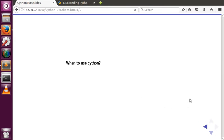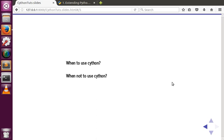When should you NOT use Cython? Consider a case where you are sending a request to a server and waiting for a response — there is a network delay, and there isn't much your code can do about it. You should be improving your network bandwidth rather than your code. In this case, Cython cannot improve performance, so you should not use it.